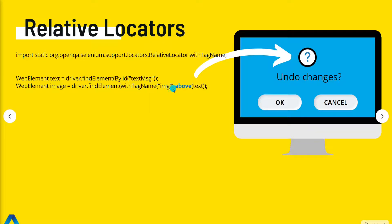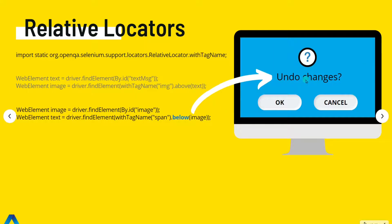Then we say dot and use a relative locator - in this case, above. So this line is saying: find the web element that has a tag name of img that is above the text. In our case, the only element that matches that description is the image. Similarly, to find the text, we start with the image as a reference element. Once we locate the image, we call findElement withTagName, pass in the tag name for the text, and use the relative locator method below. This gives us back that web element.